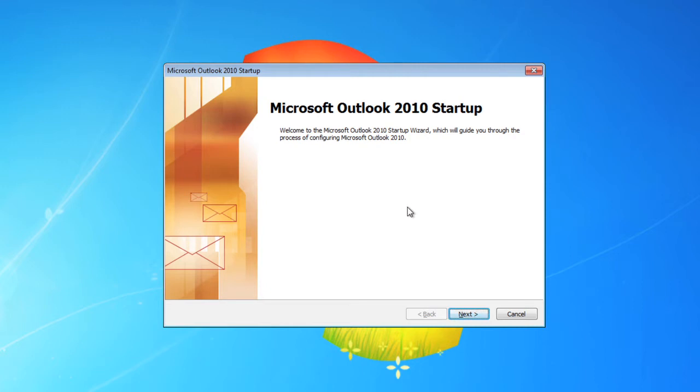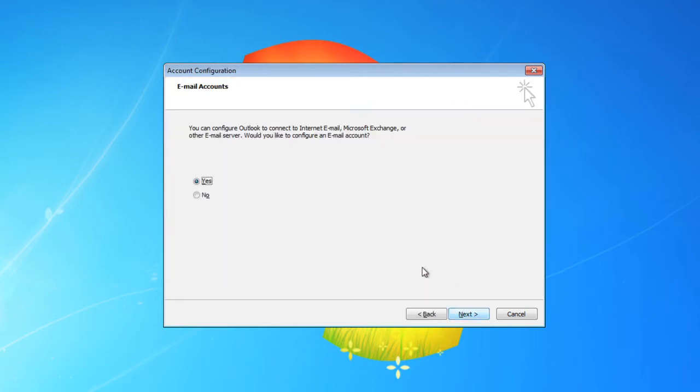Now you already need to have this installed, so we'll go to the next step here. Yes, you want to configure an email account.